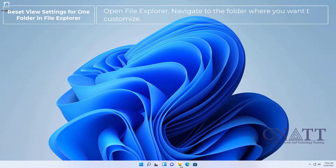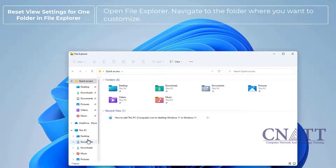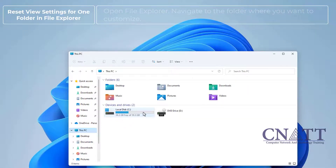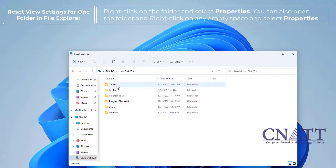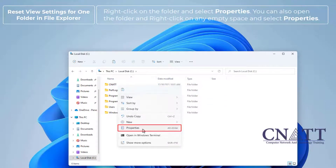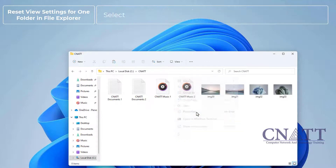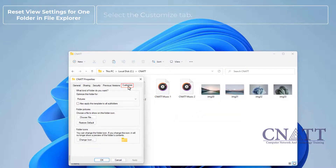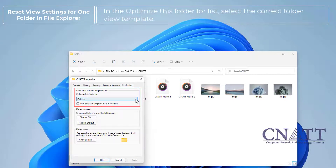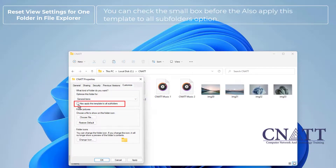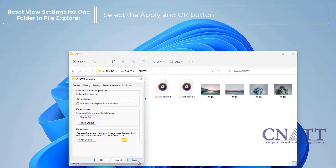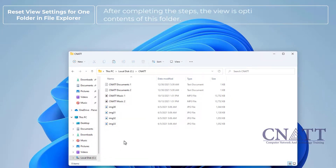Open File Explorer and navigate to the folder where you want to customize. Right-click on the folder and select Properties. You can also open the folder and right-click on any empty space and select Properties. Select the Customize tab. In the 'Optimize this folder for' list, select the correct folder view template. You can check the small box before 'Also apply this template to all subfolders.' Select the Apply and OK button. After completing the steps, the view is optimized only for the contents of this folder.